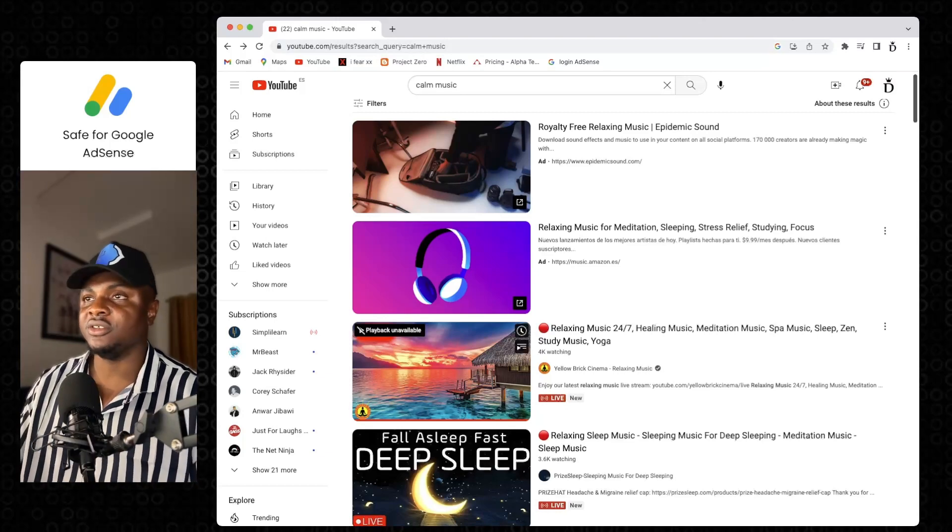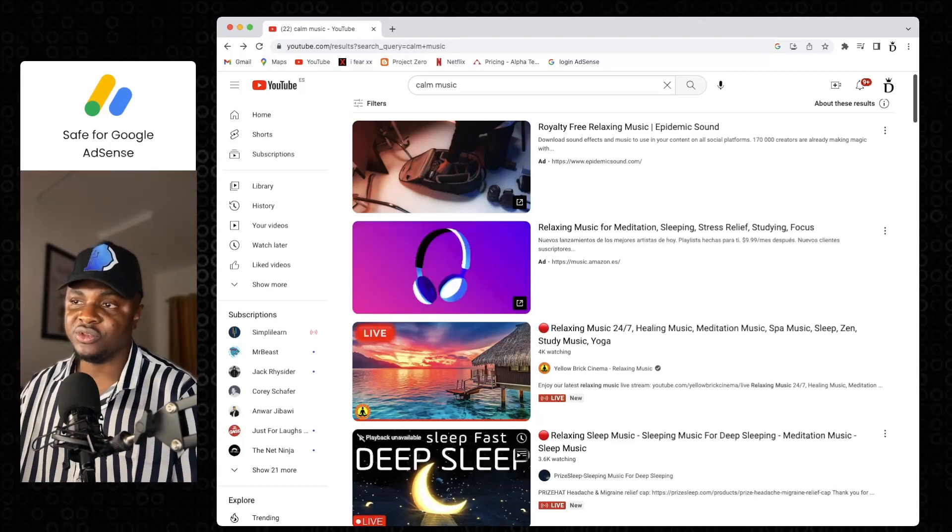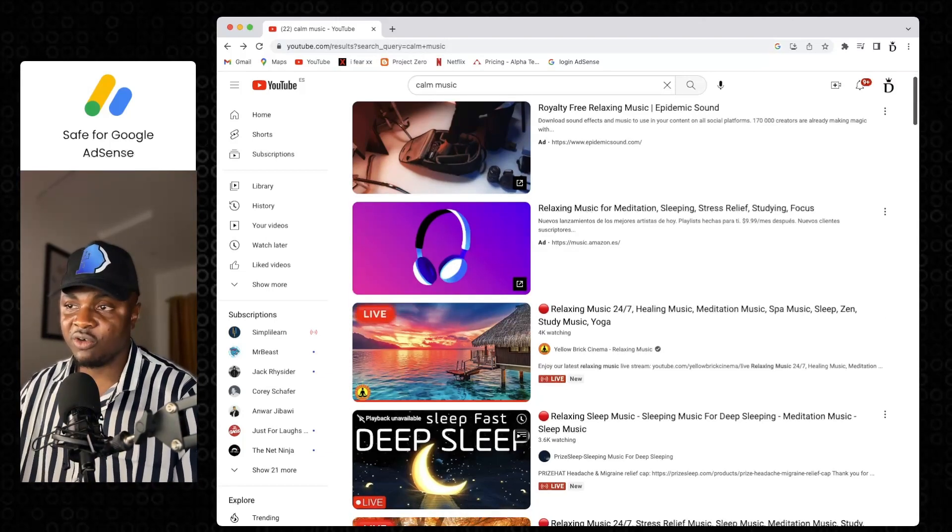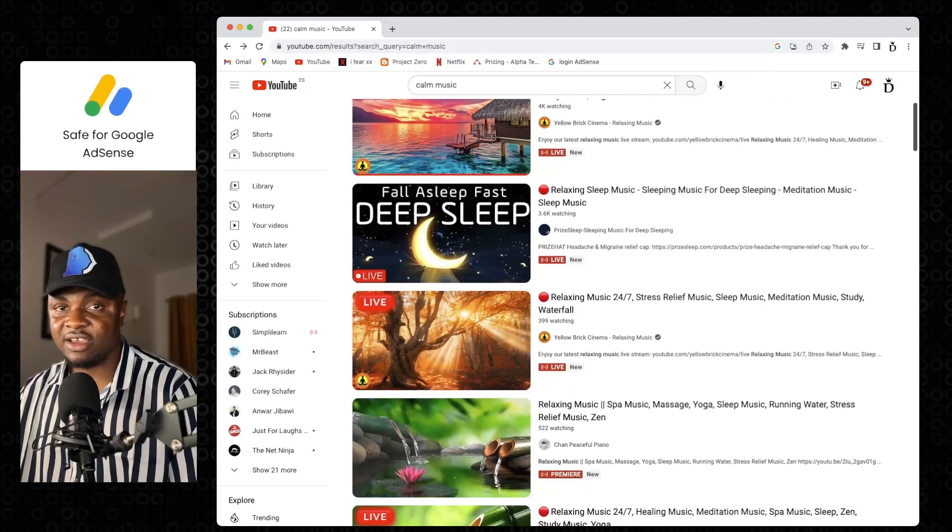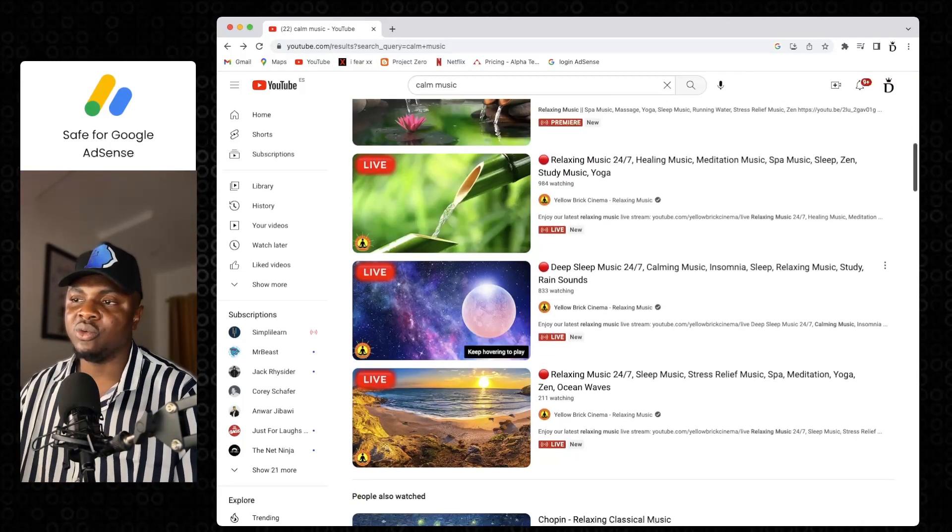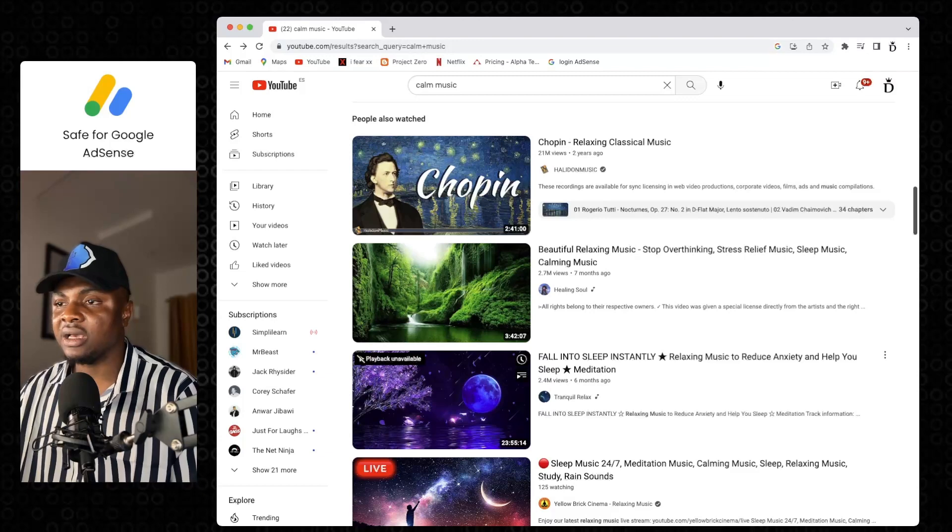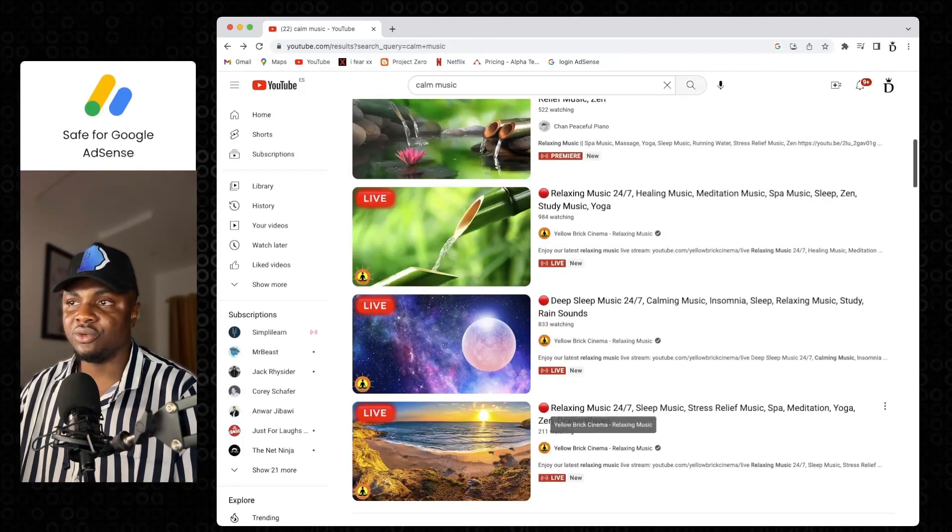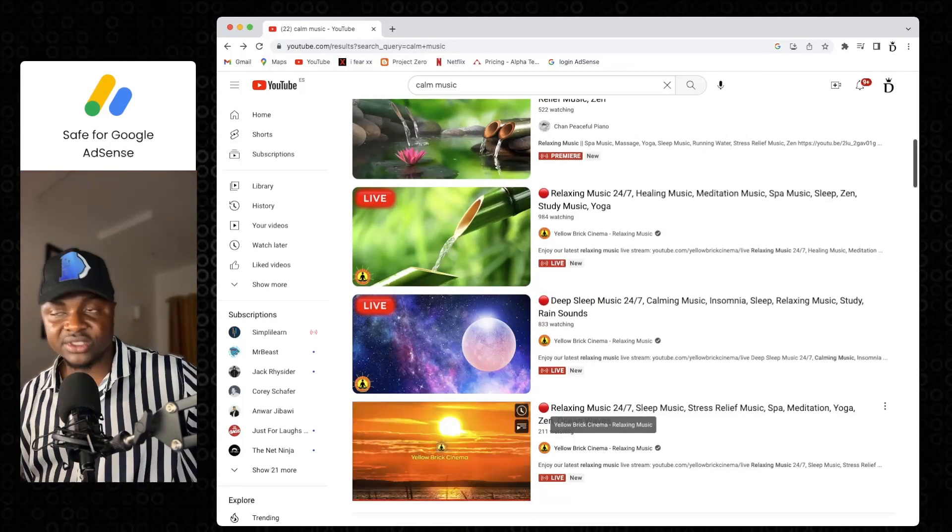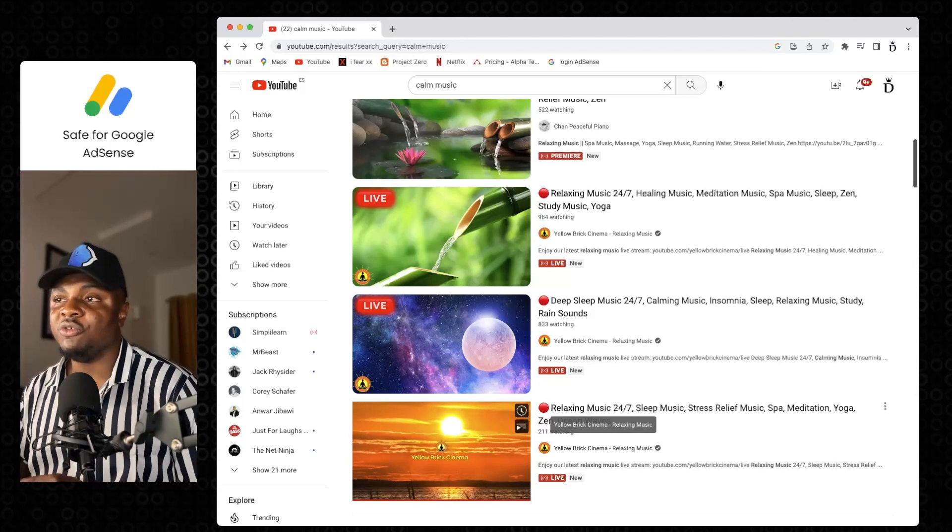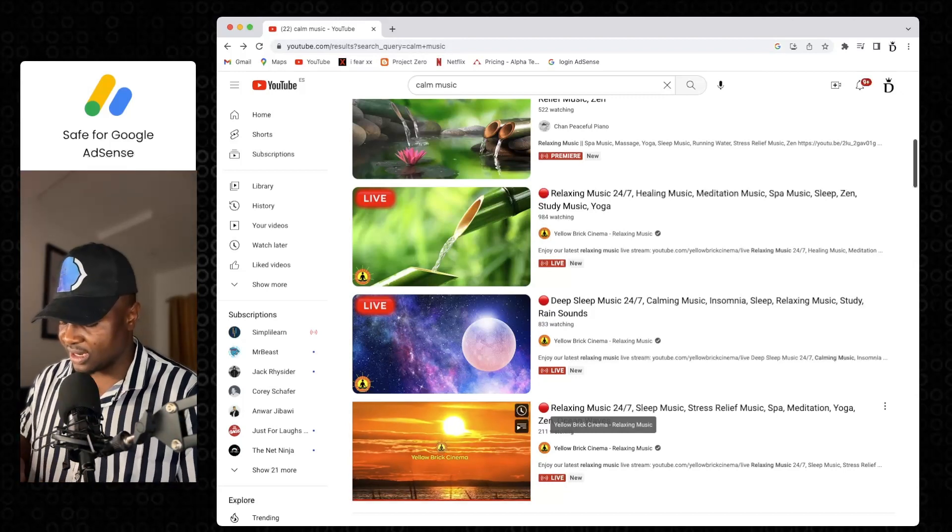Like now I'm searching for calm music. You would see you're going to be seeing more of this calm music that are live broadcasts, and then the ones down are pre-recorded. The algorithm first of all brings or ranks above people who are live.